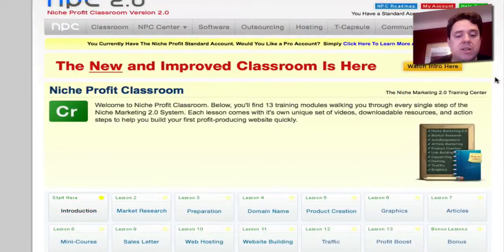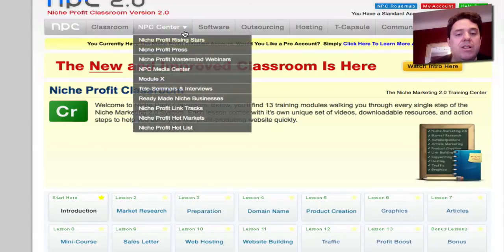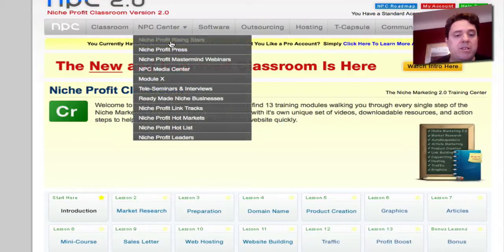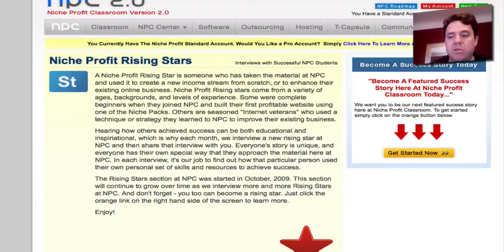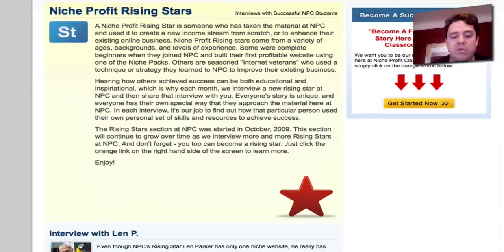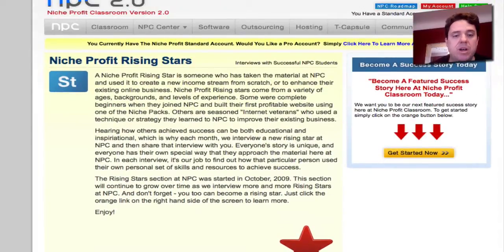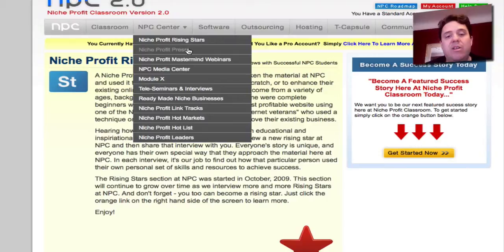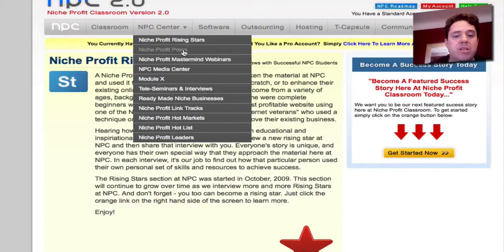Now, beyond the video training, which is fantastic, they also have the center, where they have a lot of different things. For example, the Rising Stars — this is pretty neat — you can have interviews with people who are having success following this business model. So it's very motivational. Niche Profit Press is actually the WordPress version of the site that they use to put up their sites, so you can create your own niche sites using WordPress. They're giving you the actual WordPress here as part of this membership, and this right here is worth the admission ticket, in my opinion.